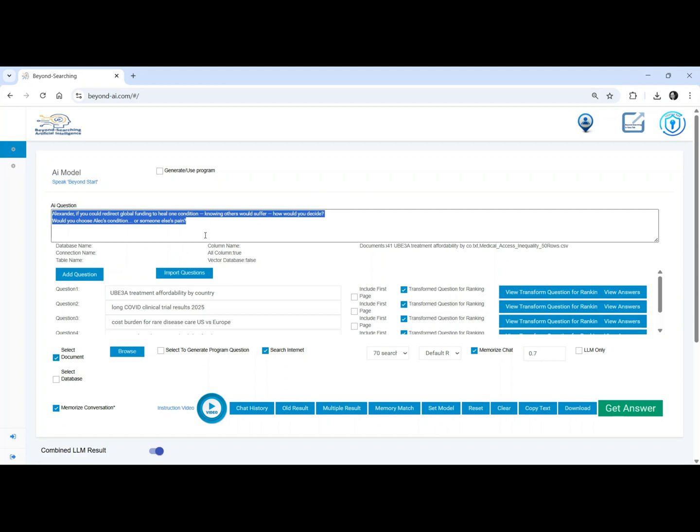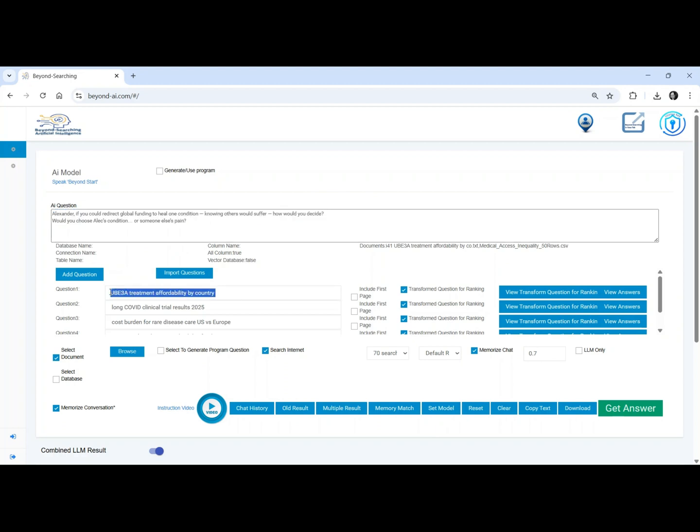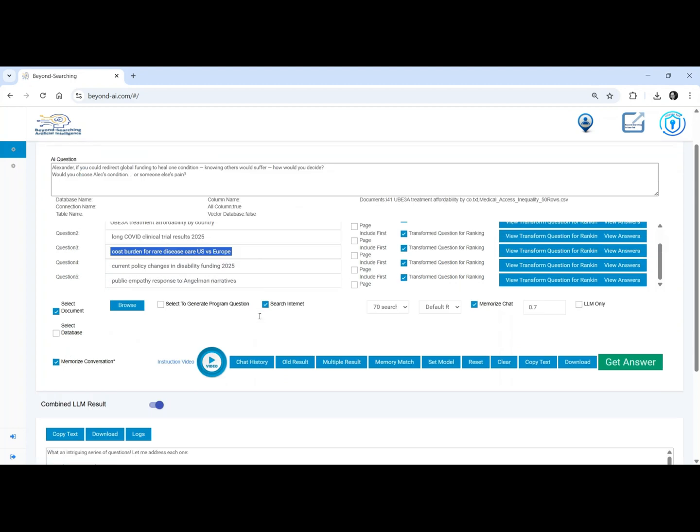Alexander, if you could redirect global healing toward one condition, would you choose Alec or someone else's?